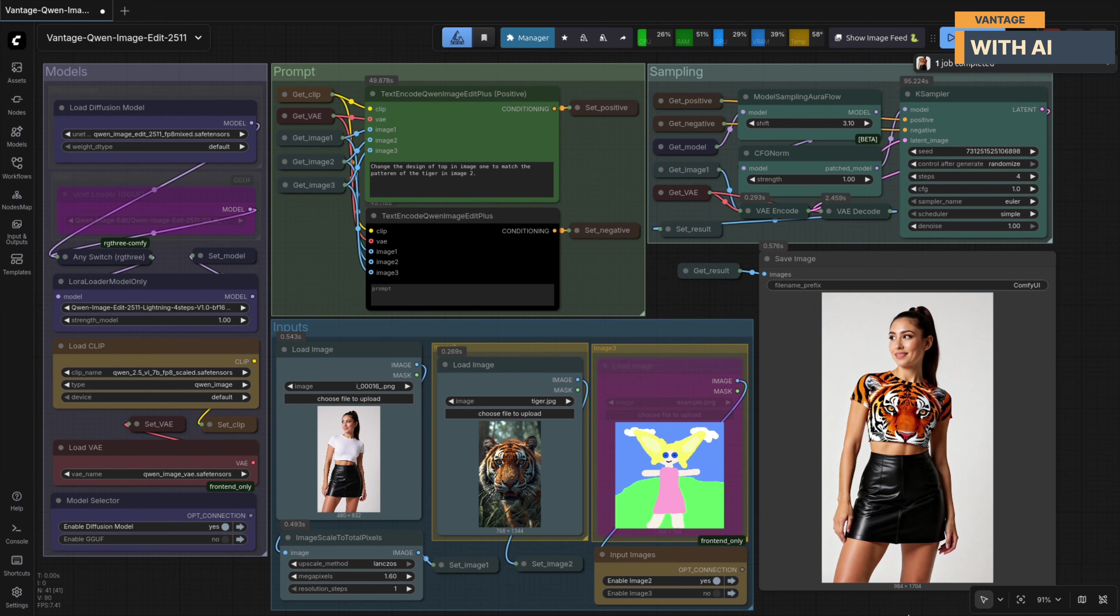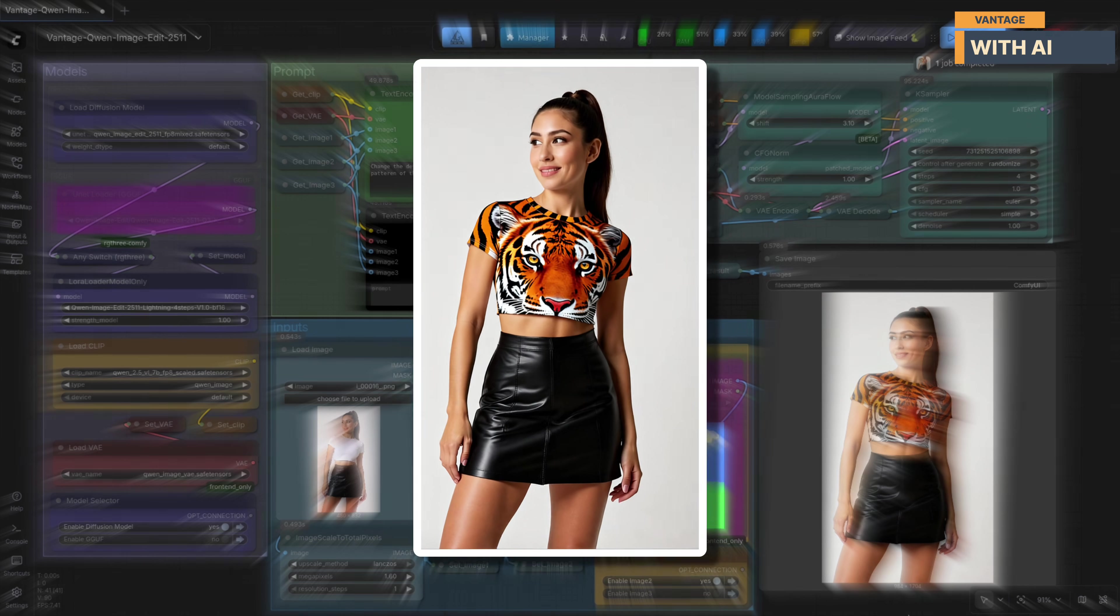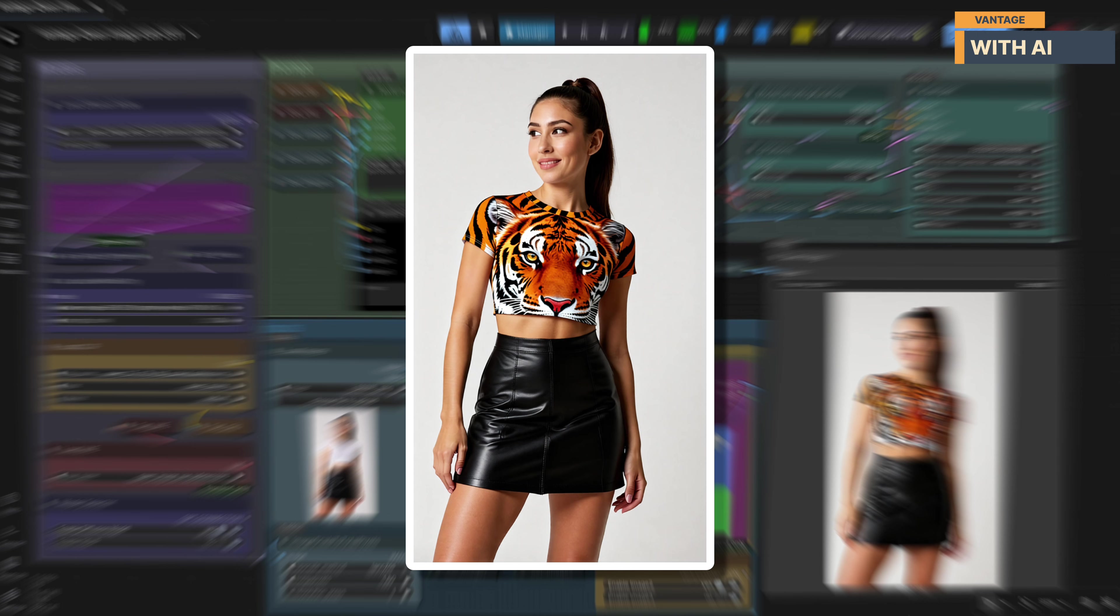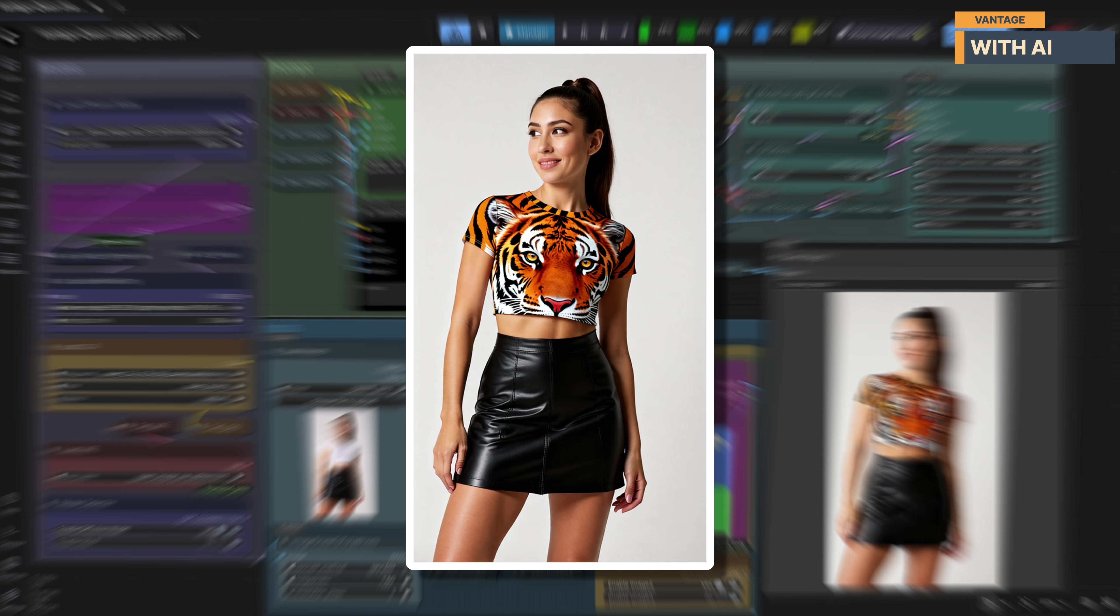So this is the output, and it actually turned out really well. The model has successfully transferred the tiger's pattern and visual identity onto the woman's top while keeping everything else completely intact. The black skirt, body proportions, pose, and facial features remain unchanged. What stands out here is how clean and localized the edit is. The tiger pattern isn't just randomly overlaid. It's been properly adapted to the shape of the clothing, following the contours of the fabric and the body. Lighting and shading on the top still match the original scene, which helps the edit feel realistic and integrated.